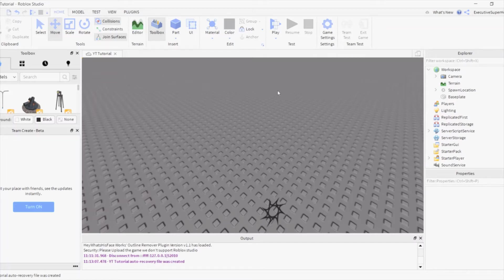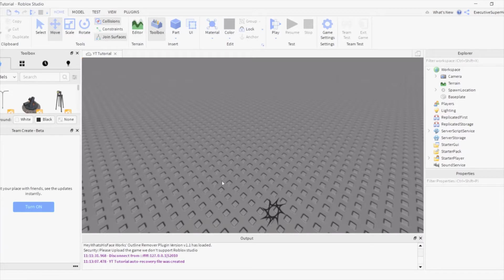Hi guys! Today, I'll be showing you how to make a Boost Pad in Roblox Studio. Ok, let's get started!